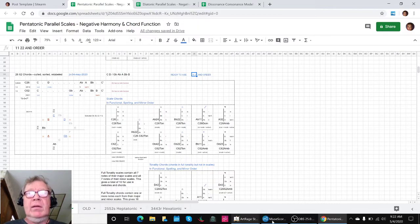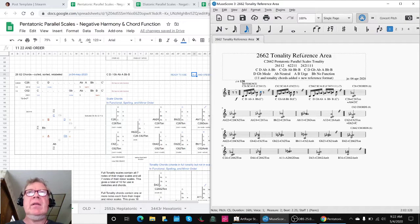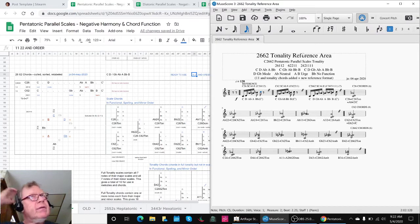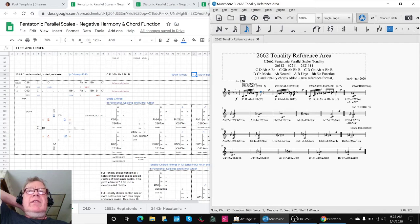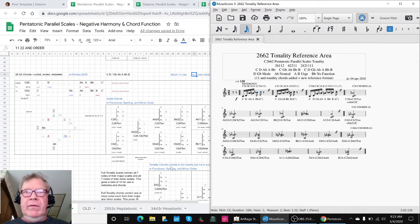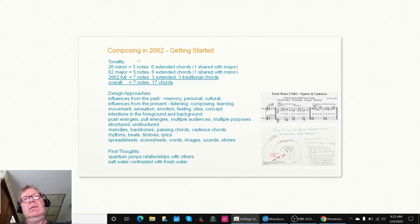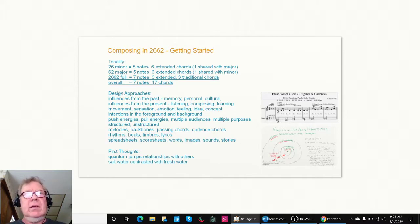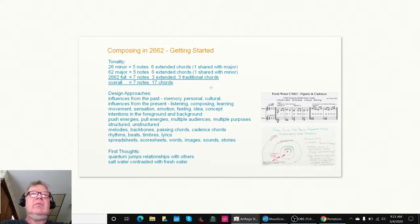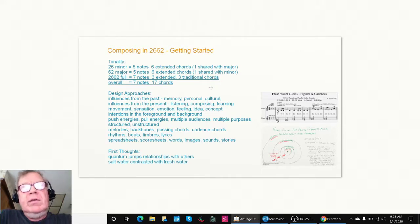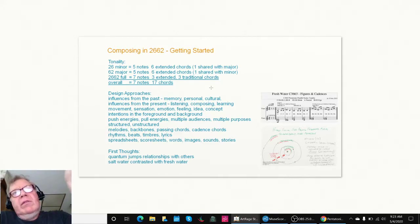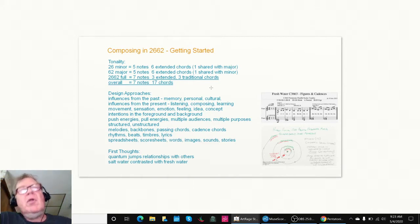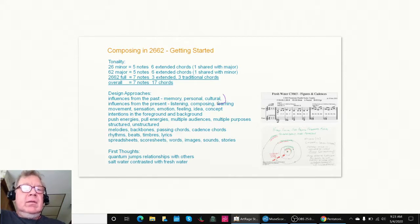That brought us to our reference sheet, the second kind of reference sheet. The first was the spreadsheet and this is a score sheet. We were starting to think out loud about how are we going to approach composing this. We reminded ourselves that there are influences from the past. The trouble with the 2662 scale is we haven't composed in it before. We don't have any past influences, we have no memories of the 2662 or personal. The only thing that's remotely cultural is saying it's a step away.